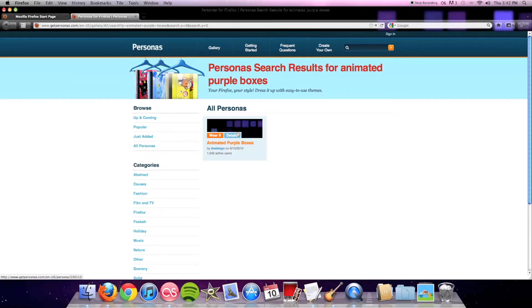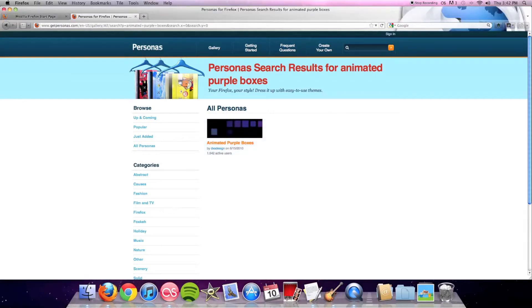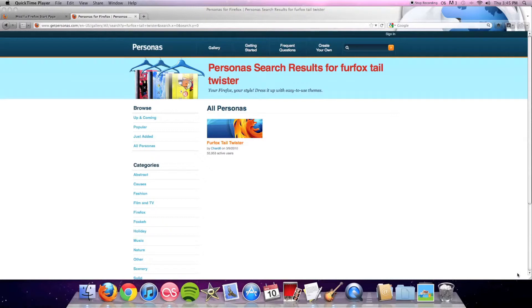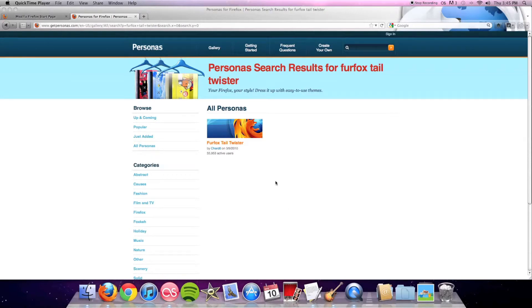Here's a persona called Fur Fox Tail Twister. As you can see, now I'm wearing it. I really like the area up there with all the cool designs. I think that looks really cool.